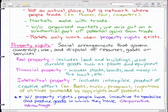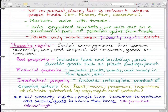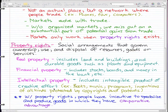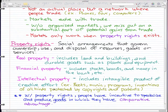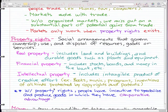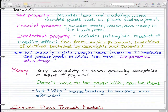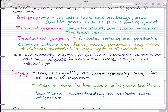With property rights, people have an incentive to specialize and produce goods in which they have a comparative advantage. Without property rights, anyone could steal their idea and make money from it. But with property rights they can sue people who try to copy their idea. This relates to business law, which you may be studying if you're currently in a business program.